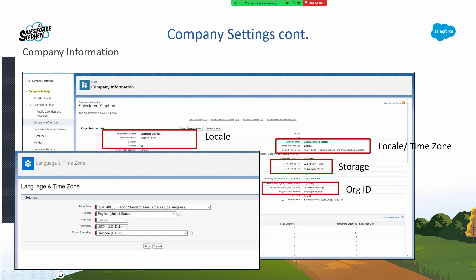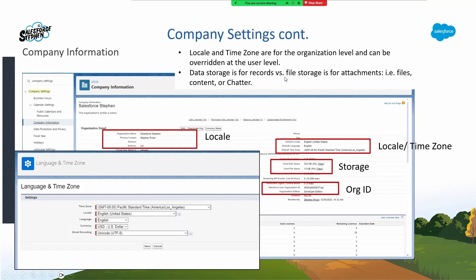If you need to communicate with Salesforce about your org, you need your org ID. Any questions so far? There is some information: the locale and time zone for the organization can be overridden by the user. Data storage is for records, and file storage is for attachments, files, content, or chatter. Now we're looking at user licenses. Everyone has to have a user license to be able to use Salesforce. So what is a permission set license?